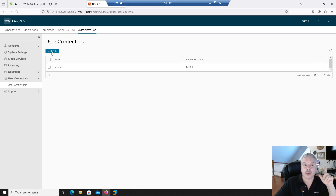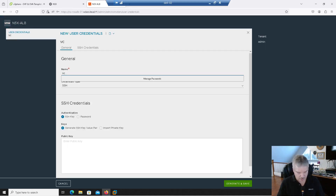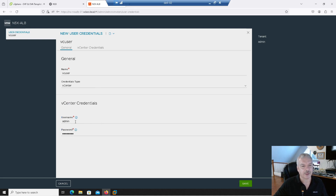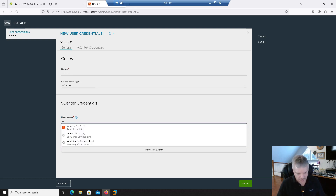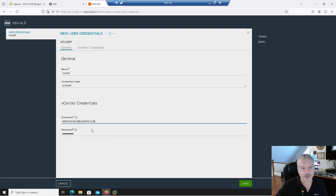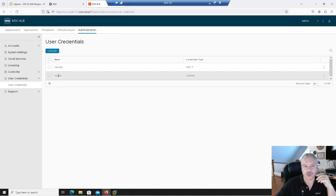Then I'm going to create another one for my vCenter. I'll create one called 'VC user.' What type? It's a vCenter type. I'll put in my vCenter administrator credentials and save that. I just created those two users.